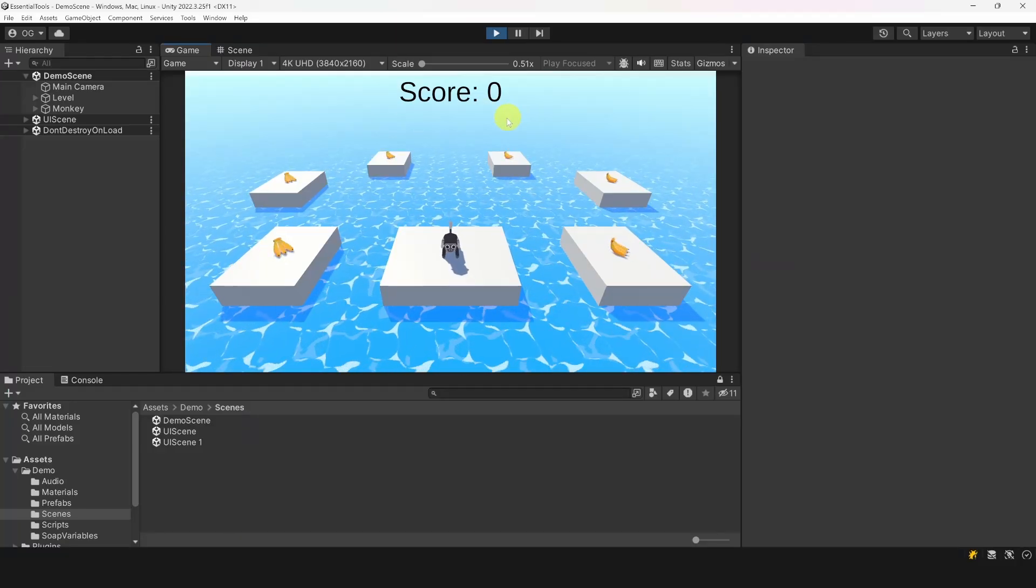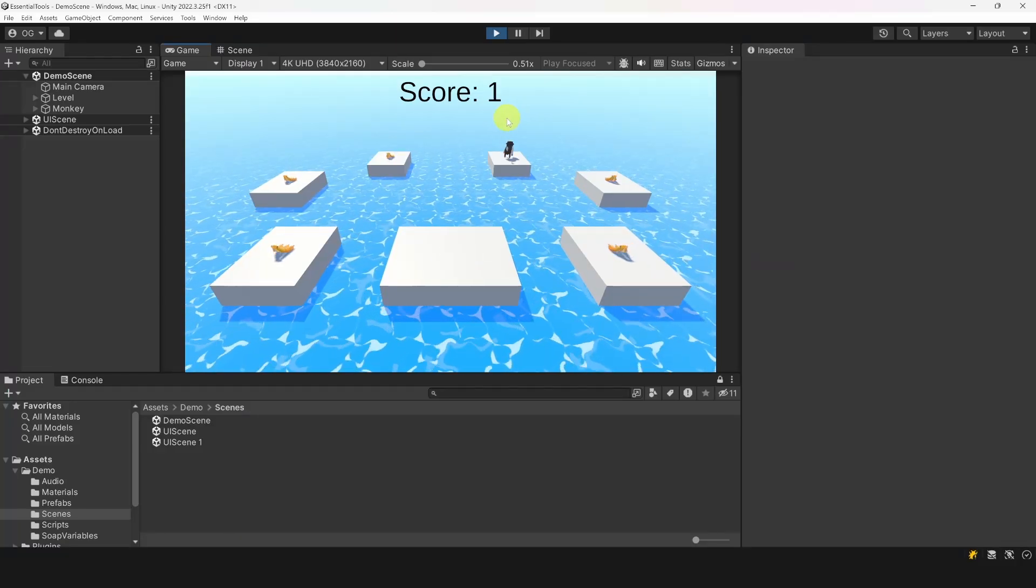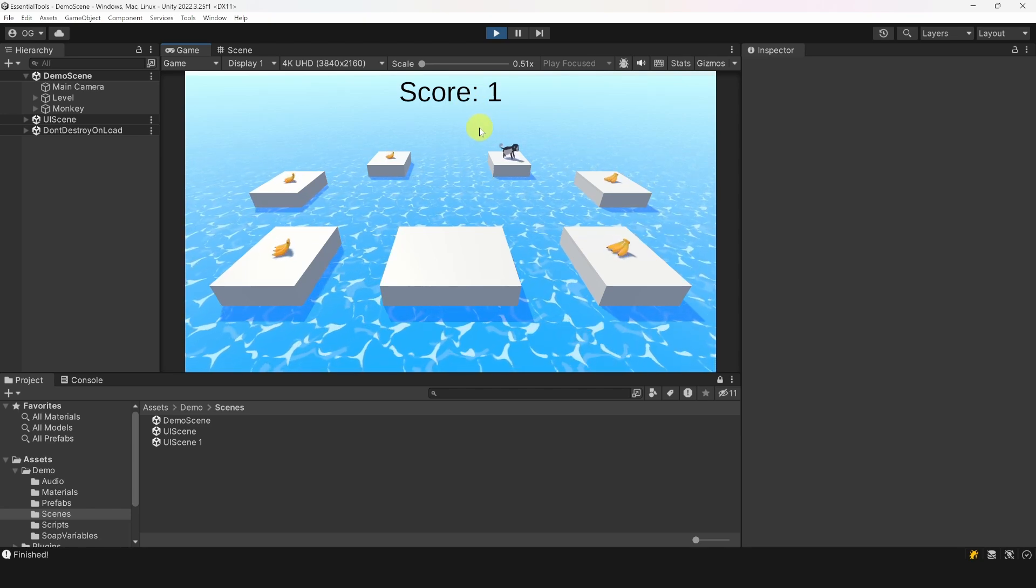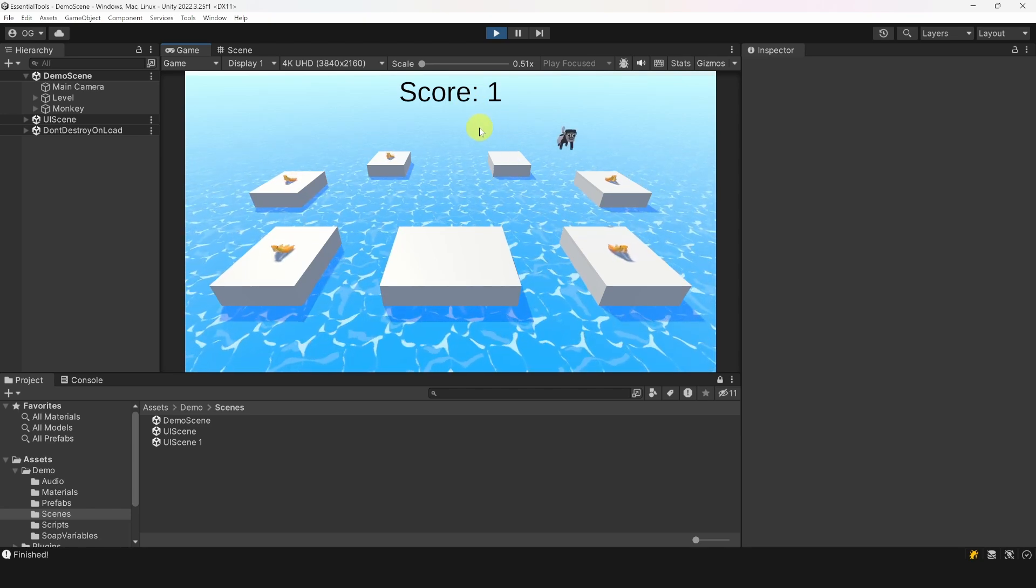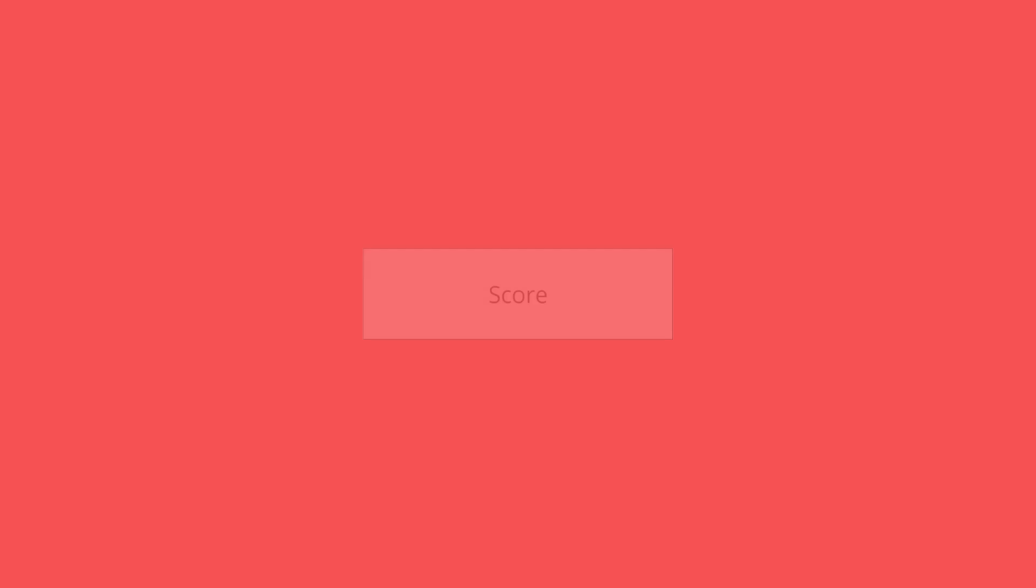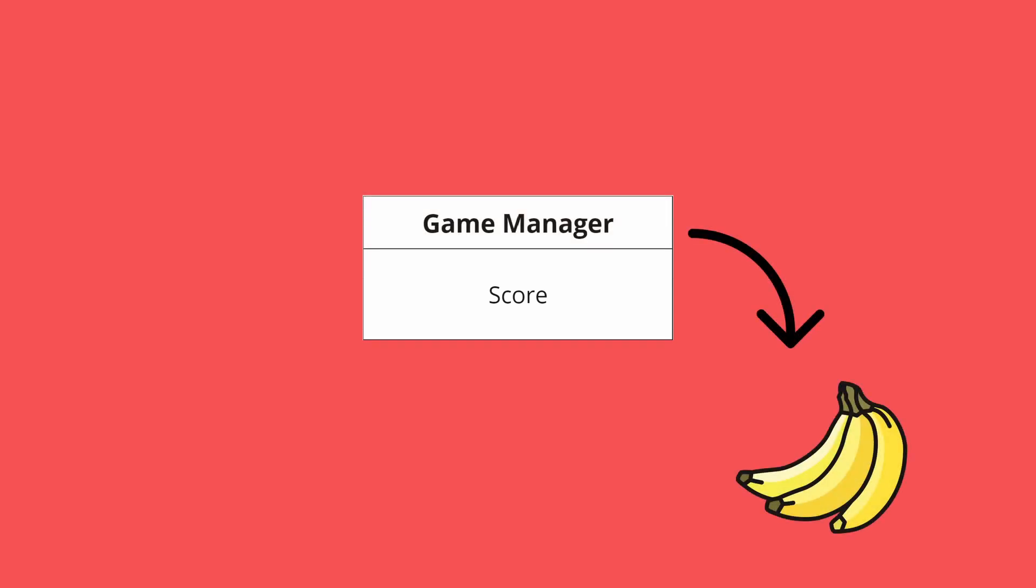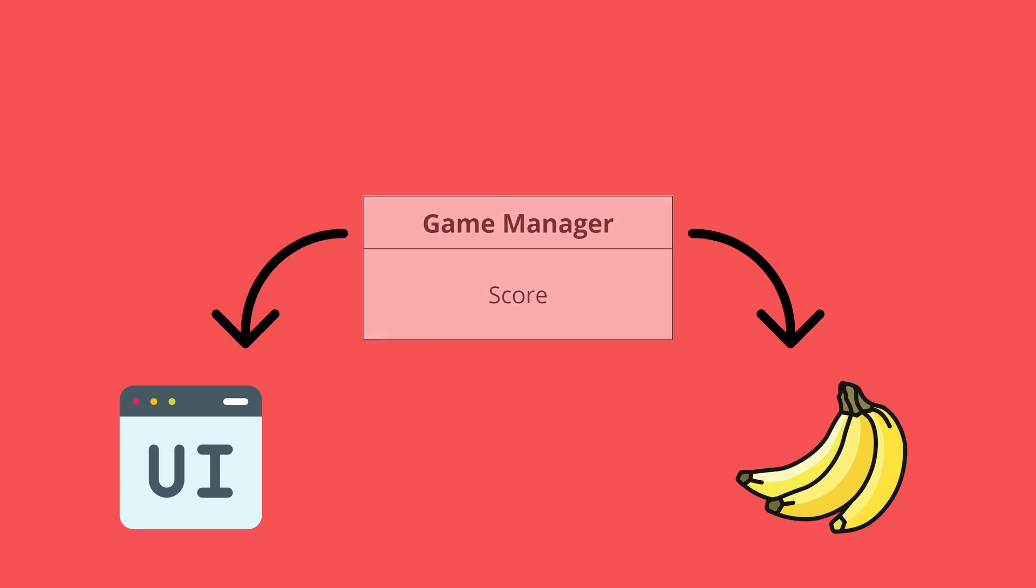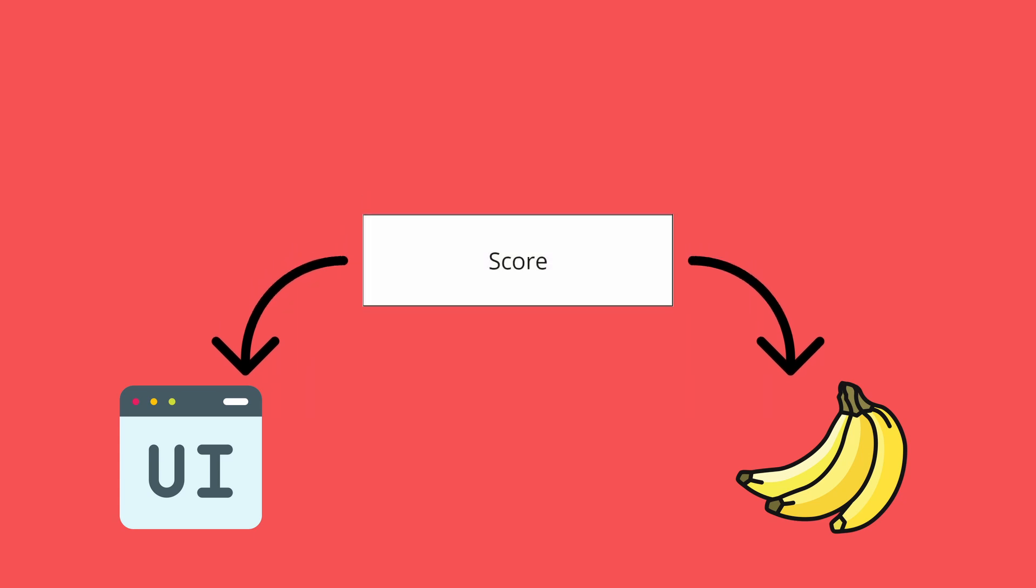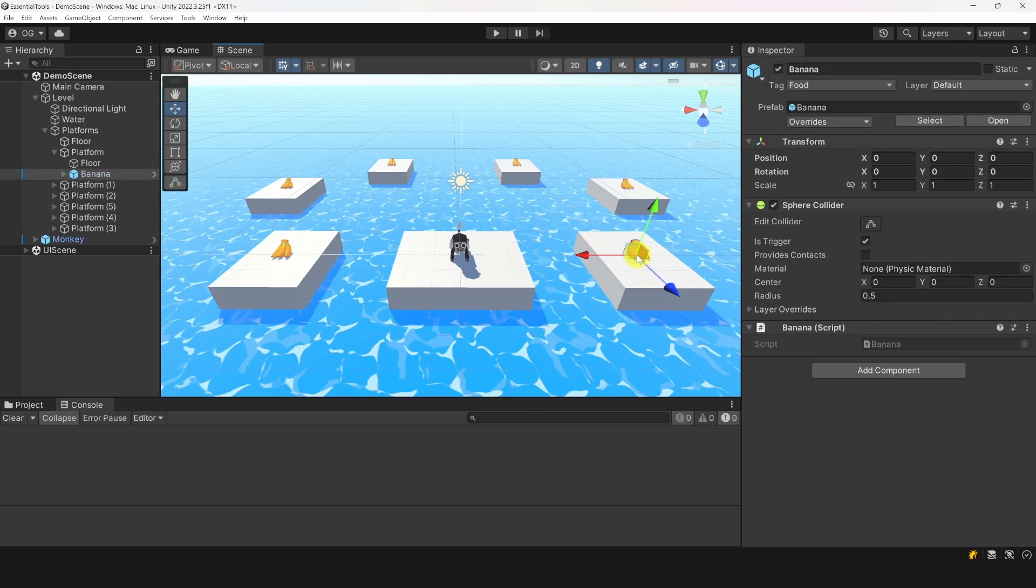Let's add a score to our game. When a banana is destroyed, we will simply increase the score by one and display it in a UI text. Of course, we could put the score variable in a singleton called game manager, but I don't really want the banana or the UI to be coupled with this game manager. I just need an int representing the score. This is where Soap scriptable variables come in handy.